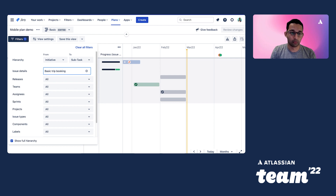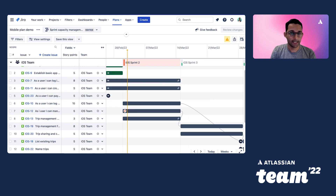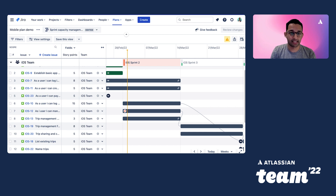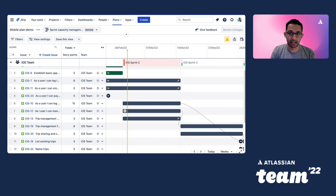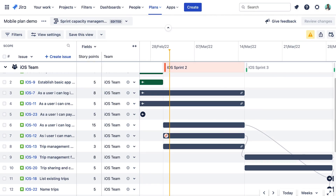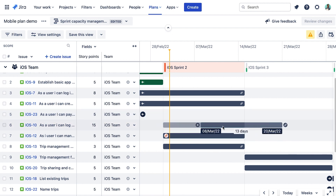Modern agile teams need to account for their team's capacity to set a feasible timeline and of course to stay happy. Advanced Roadmaps has smart capacity planning features built in. It shows you when your planned work exceeds your team's capacity, so you can identify when your teams might be overloaded and adjust accordingly. We can see here that iOS Sprint 2 has a capacity problem as it's turned red — one large issue is 15 story points and has blown out the capacity. We can easily move that issue to the next sprint, iOS Sprint 3, and now the load is balanced across two sprints.